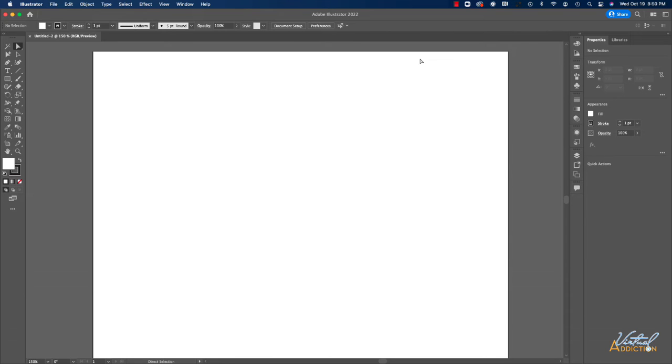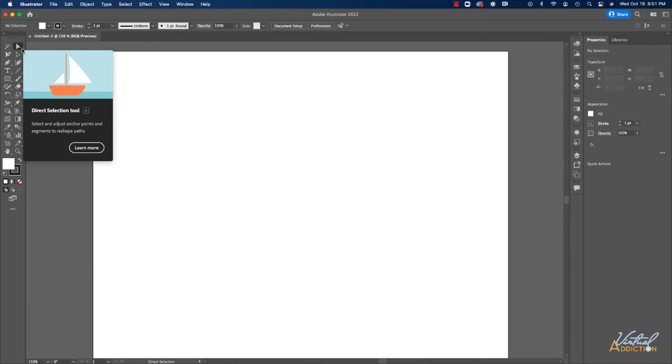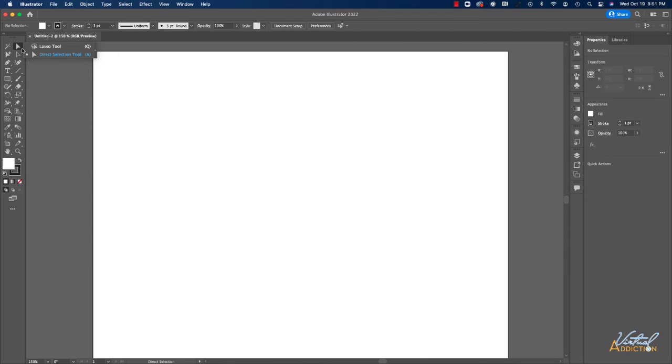Just to give you a quick tour, this area over here is your toolbar. This contains all of the tools that you have access to in Illustrator. Any tool that has a small triangle in the lower right hand corner is an indication that you have more tools underneath. So this will give you a list of grouped tools.